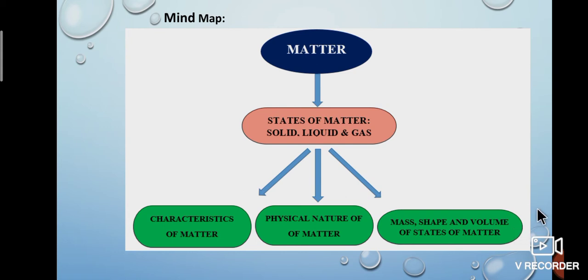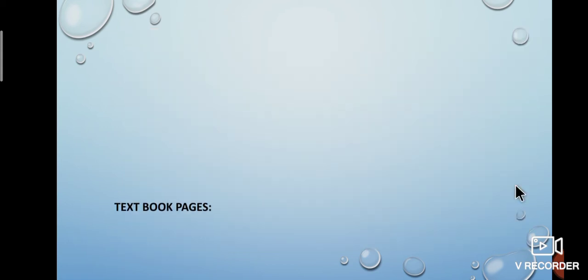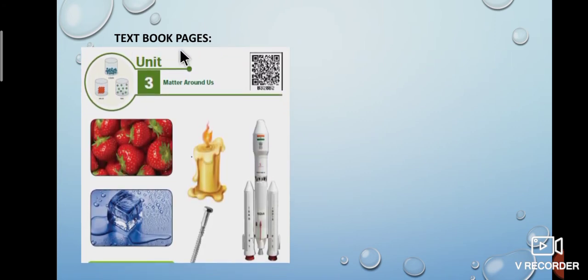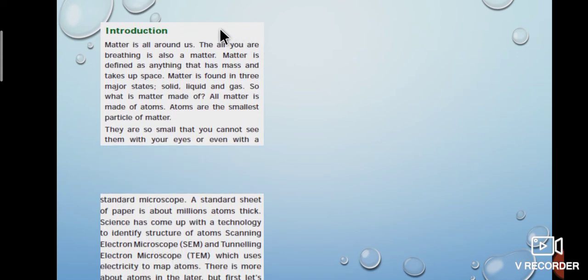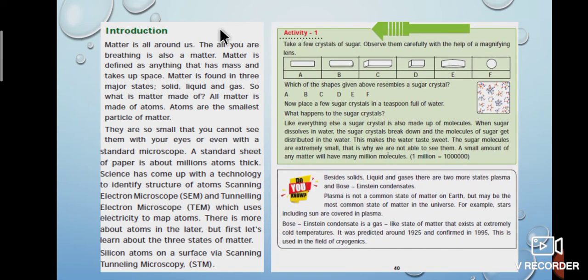I hope you understand about matter and states of matter. Now the time to recollect our portion. We will see some textbook pages. Page number 39 is where lesson 3 starts, and this page gives the learning objectives. From these objectives, we have discussed the definition of matter, states of matter, physical nature of matter, characteristics of matter, and mass, shape and volume of states of matter. Page number 40 explains the definition of matter — anything that has mass and takes up space. Matter is made up of atoms and they are small in size. We can see them by scanning and tunneling electron microscopes. There is a simple activity — try it on your own. Five states of matter are also explained in this page: solid, liquid, gas, plasma and Bose-Einstein condensate.